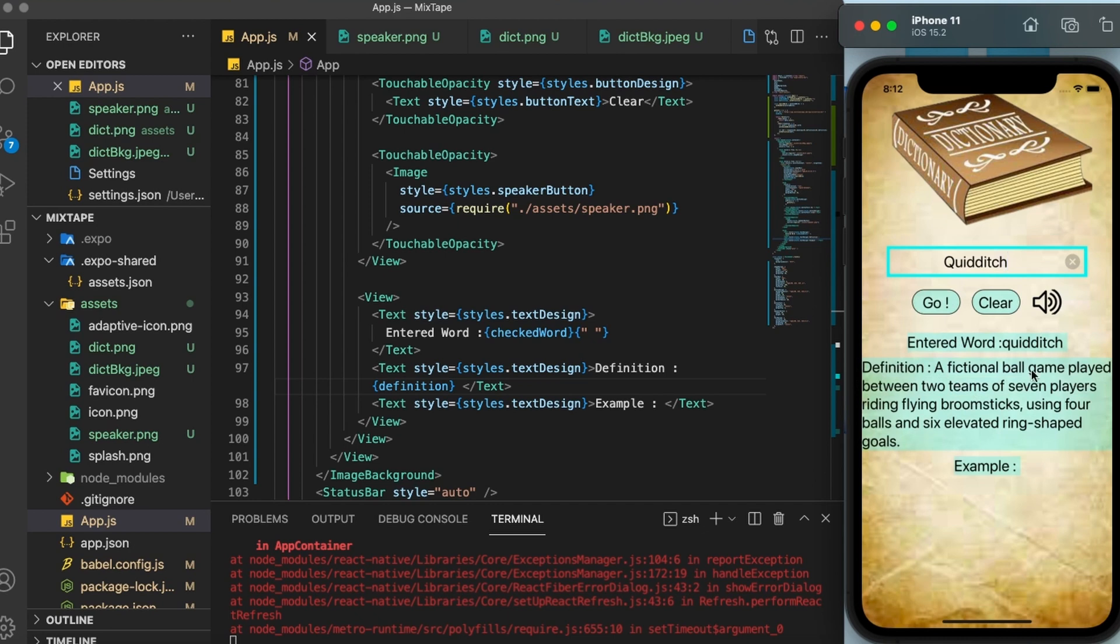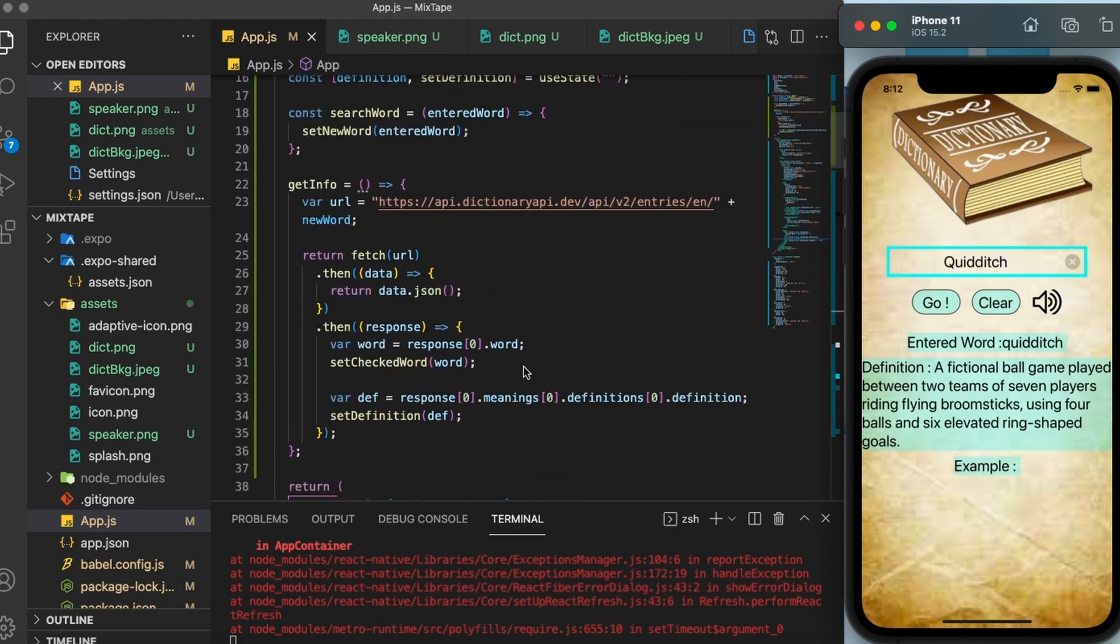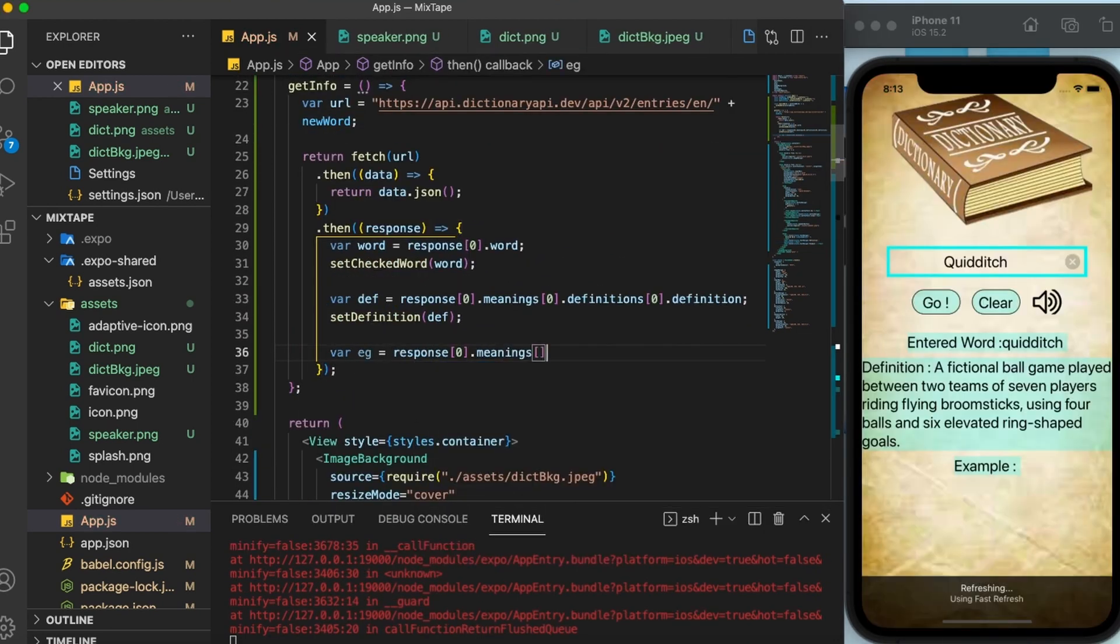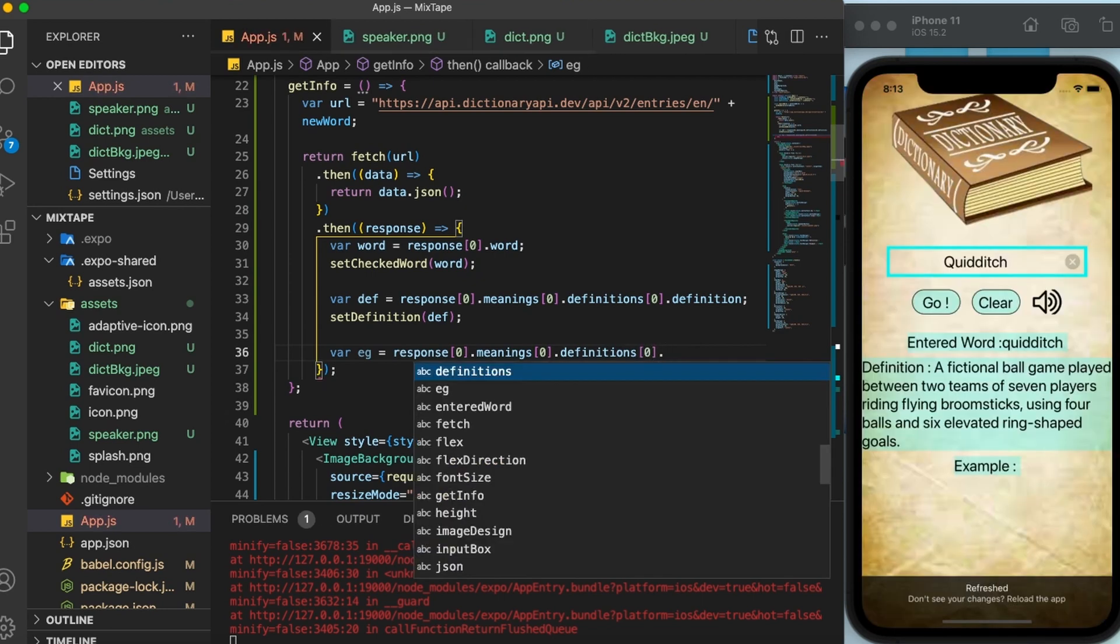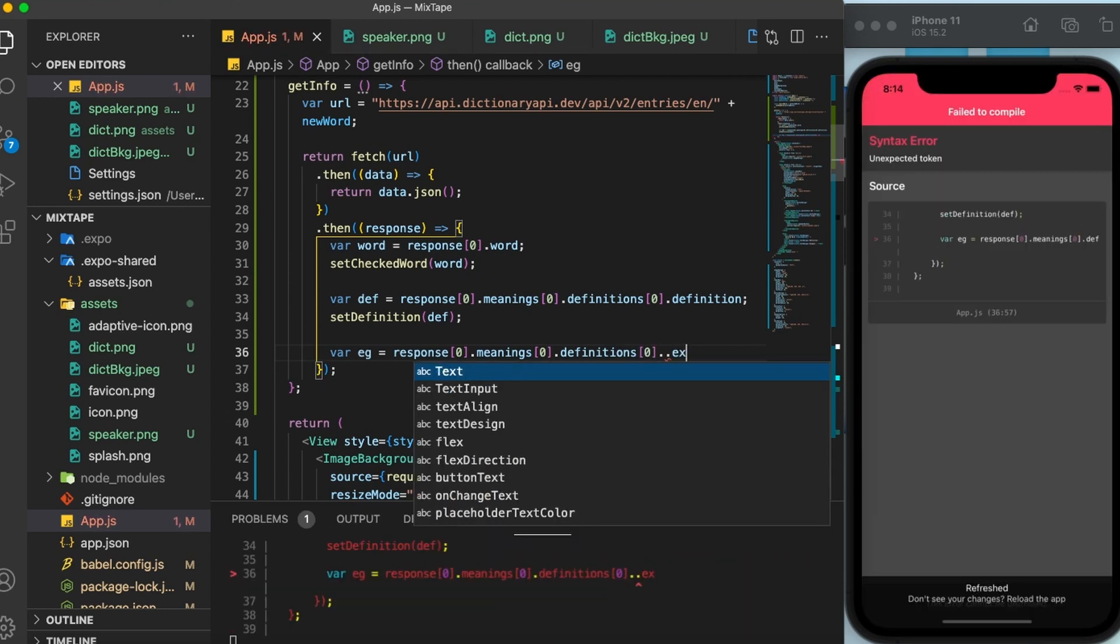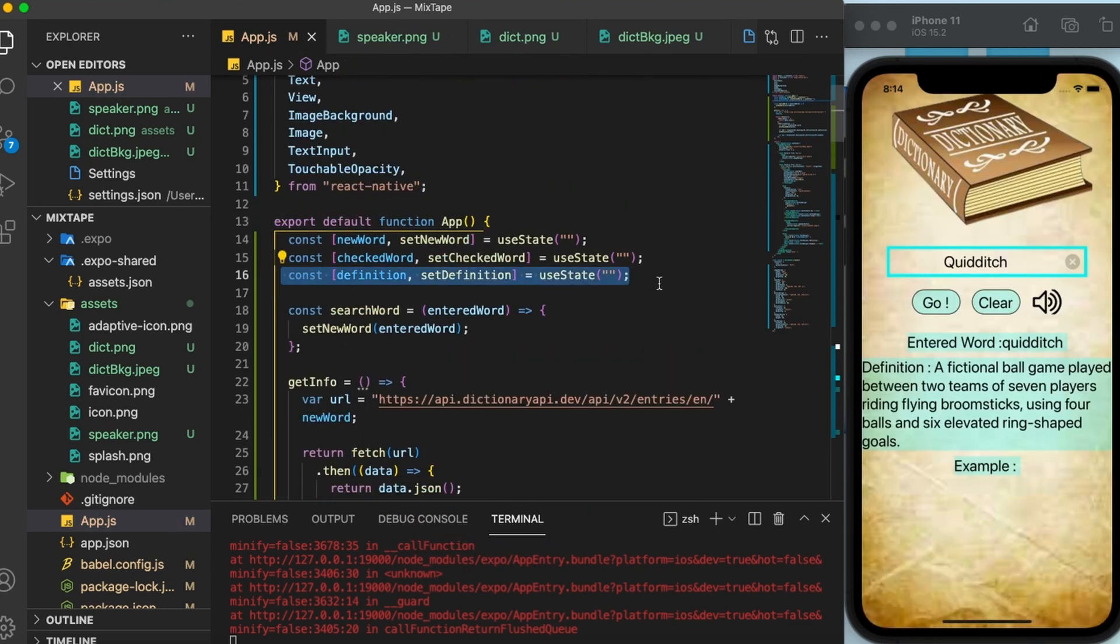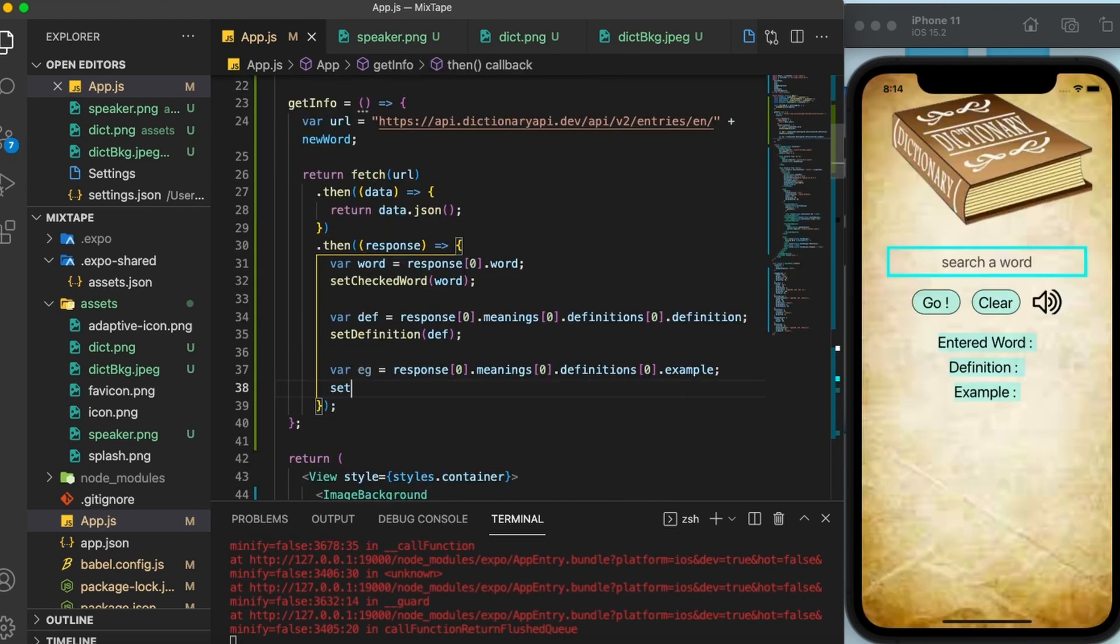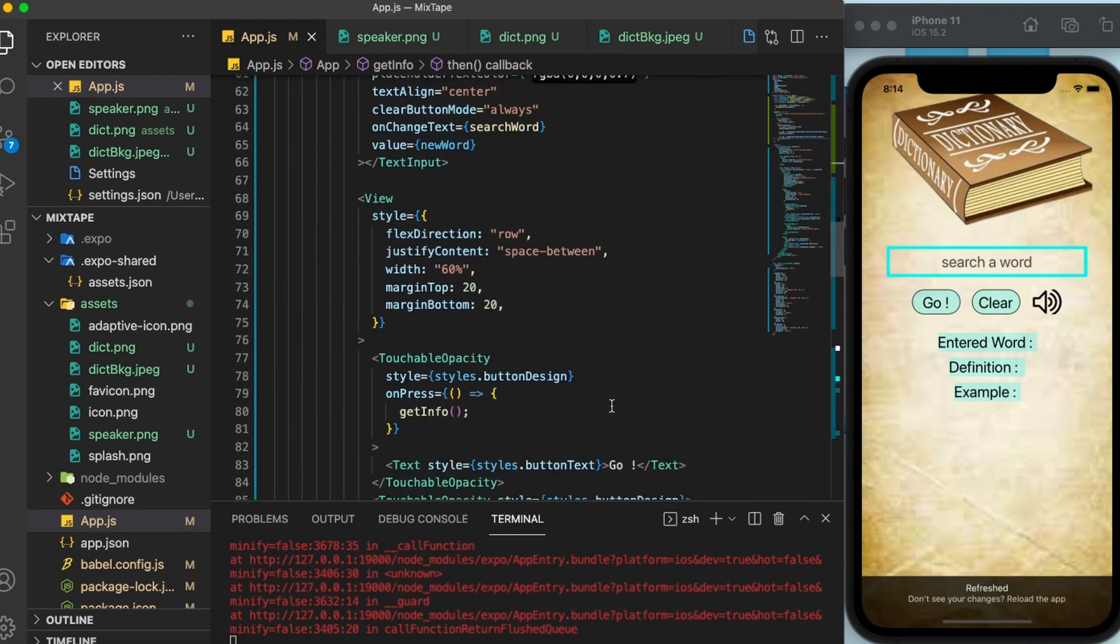The final thing that we need from the API call is the example. So in the same manner, I'm going to do it once again. First of all, a variable is going to come. Then response meanings definition dot example. useState once again. And then set example. Finally, display it here in the text.